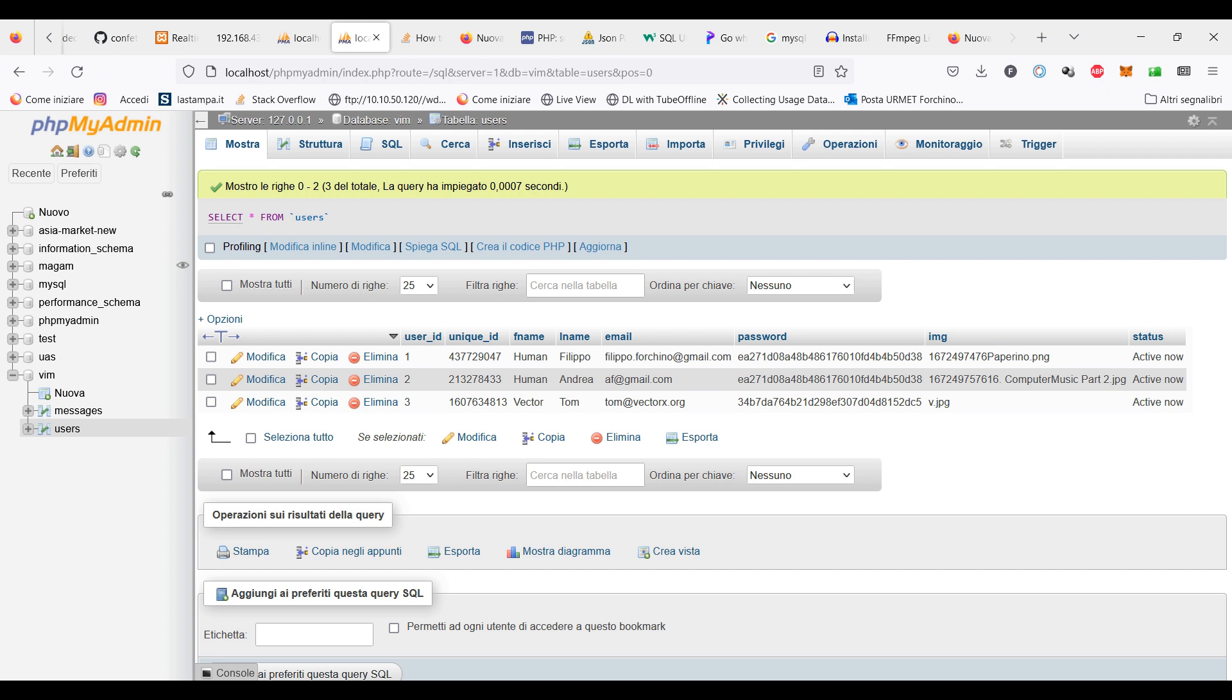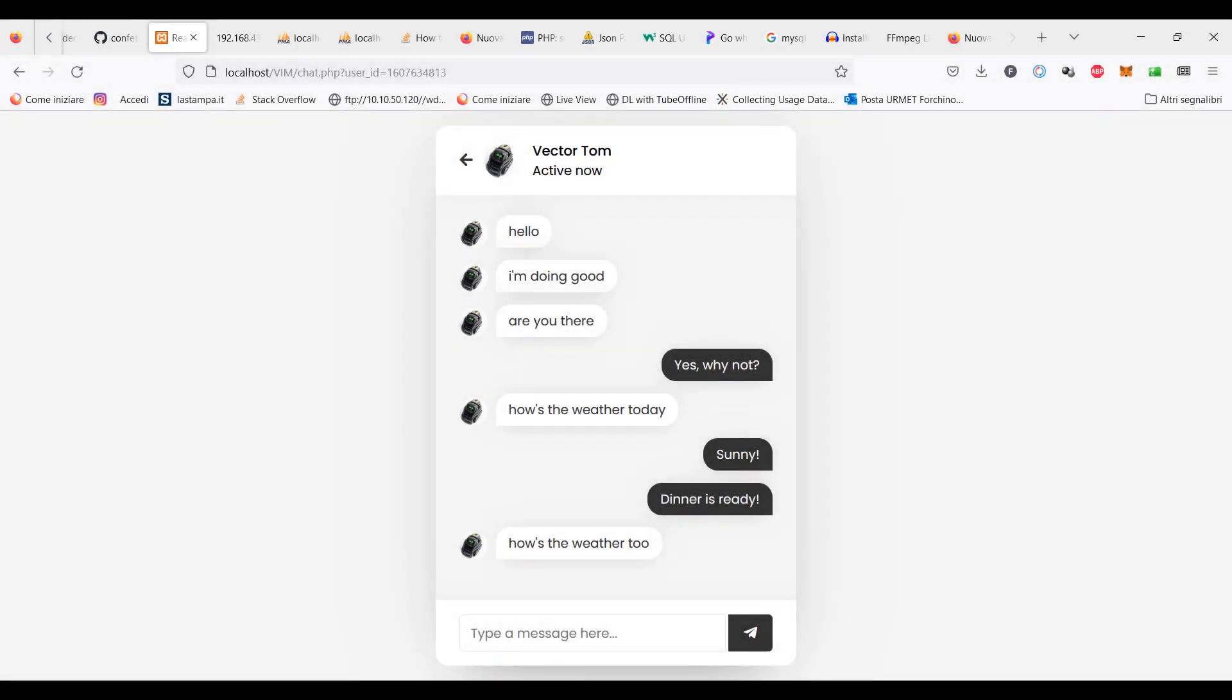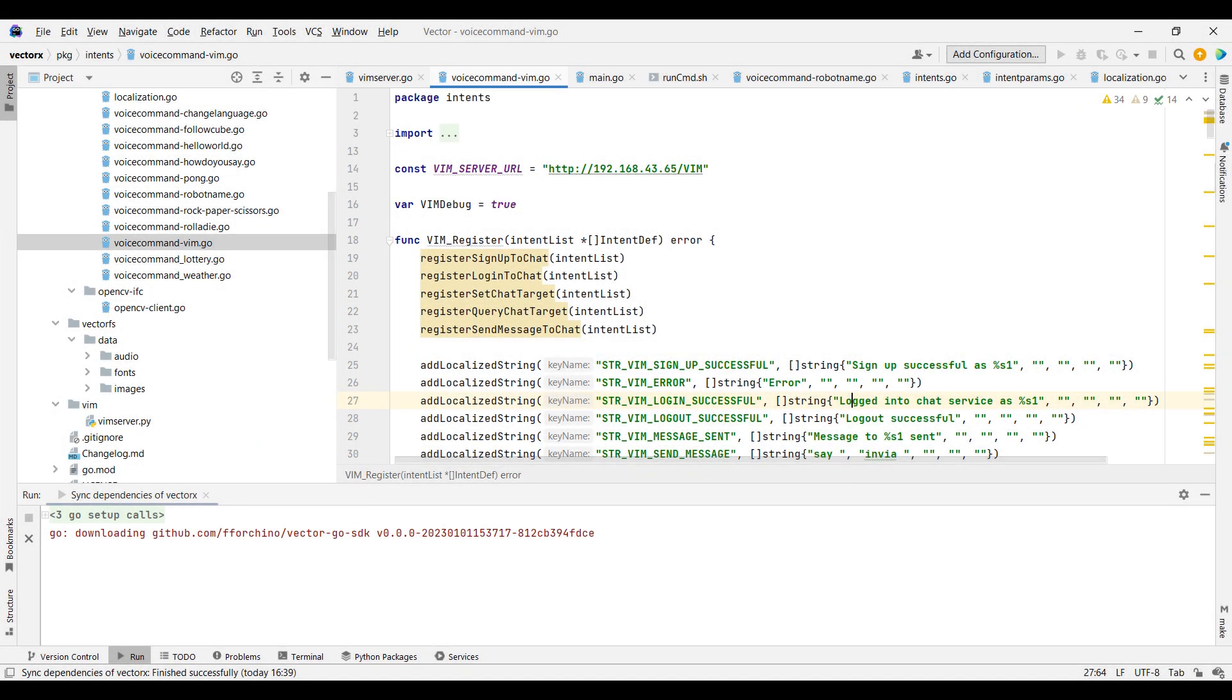It will need several changes, especially if you want to run it in an environment where several vectors from different networks register on the server and communicate with each other. But I think it's already quite impressive to see Vector chatting with a program on the computer.